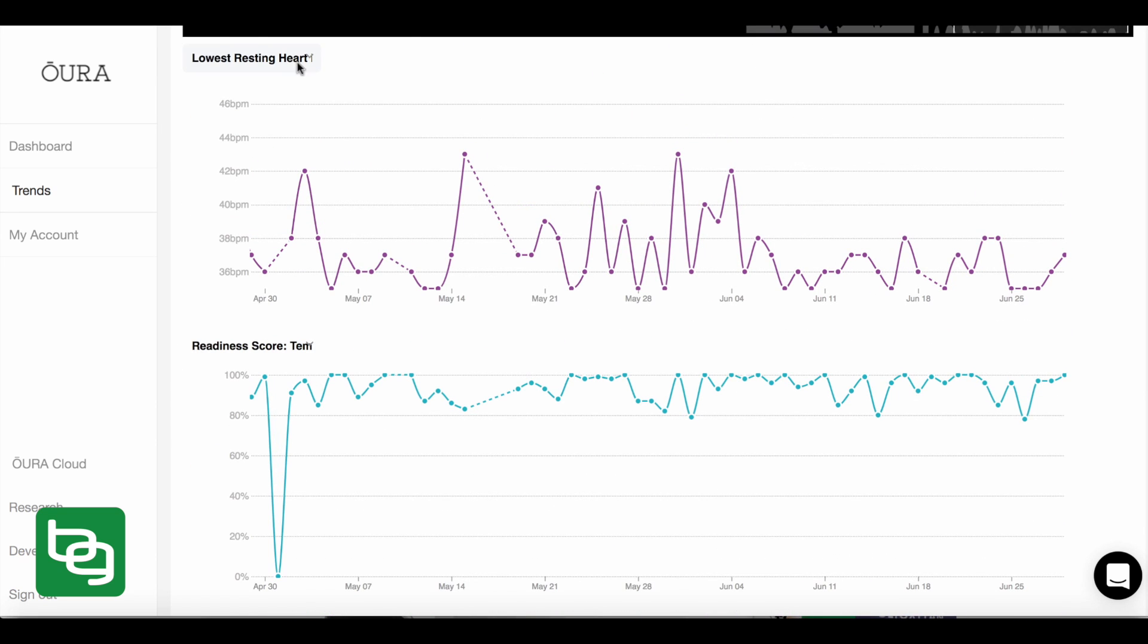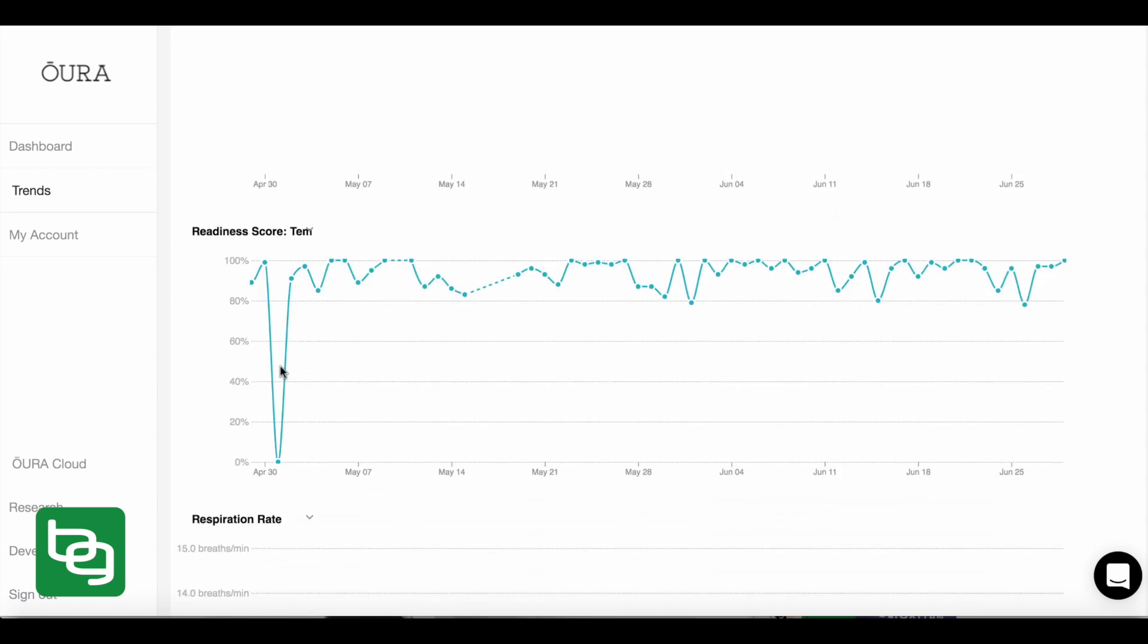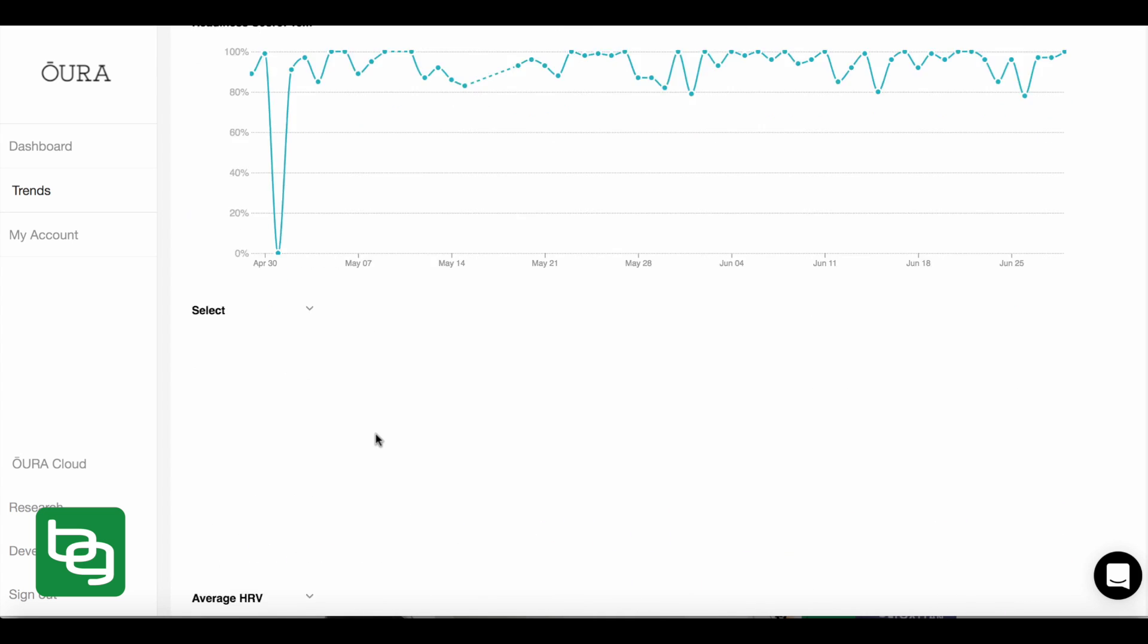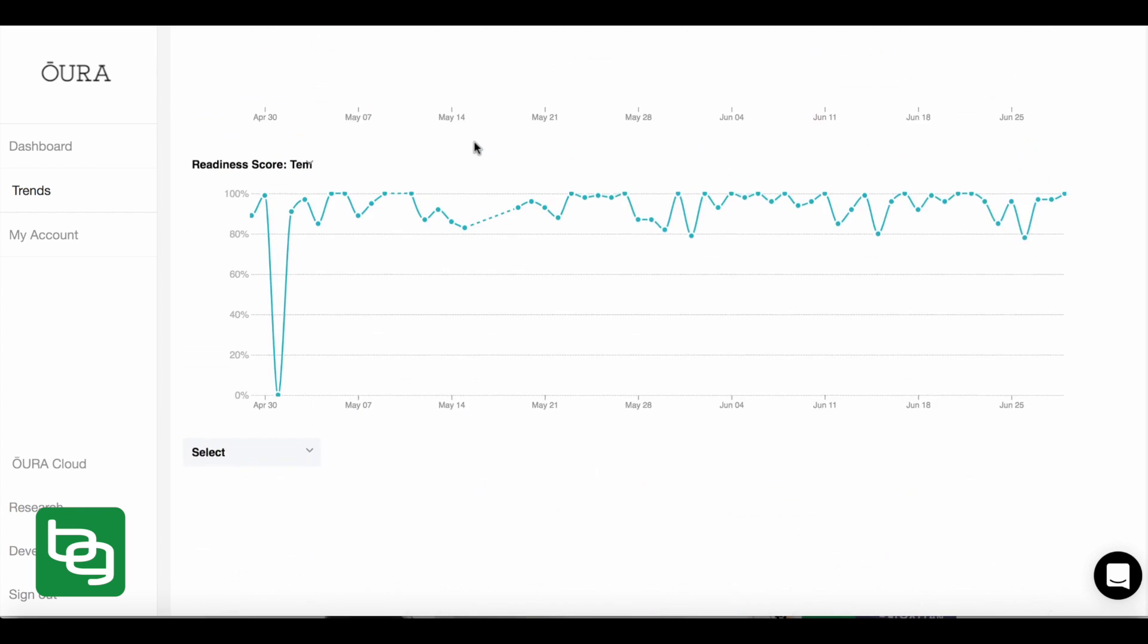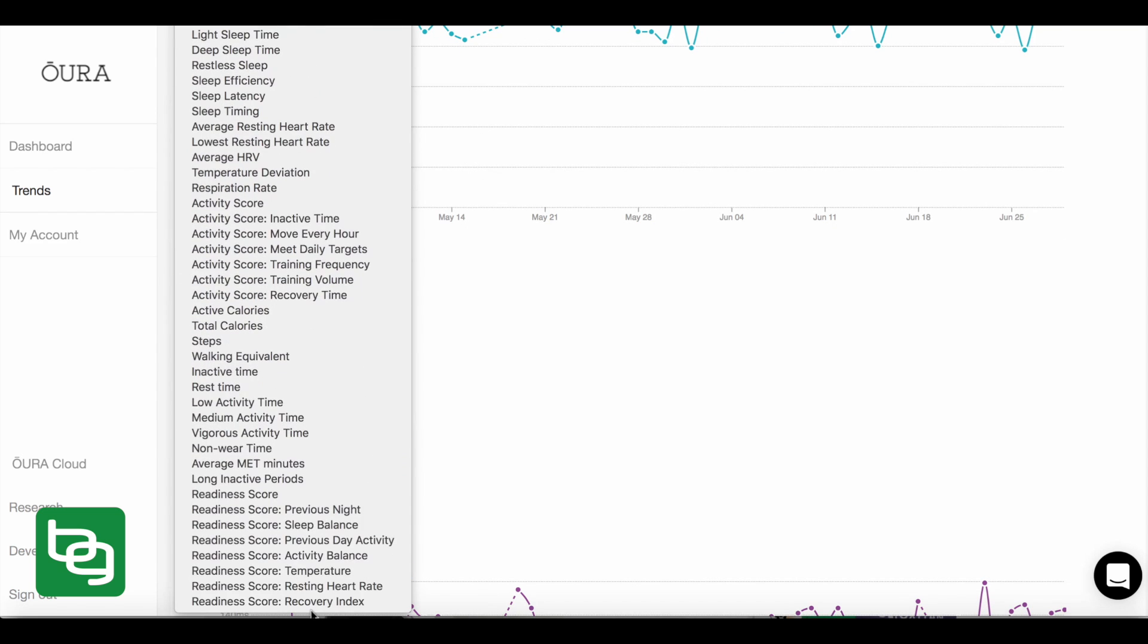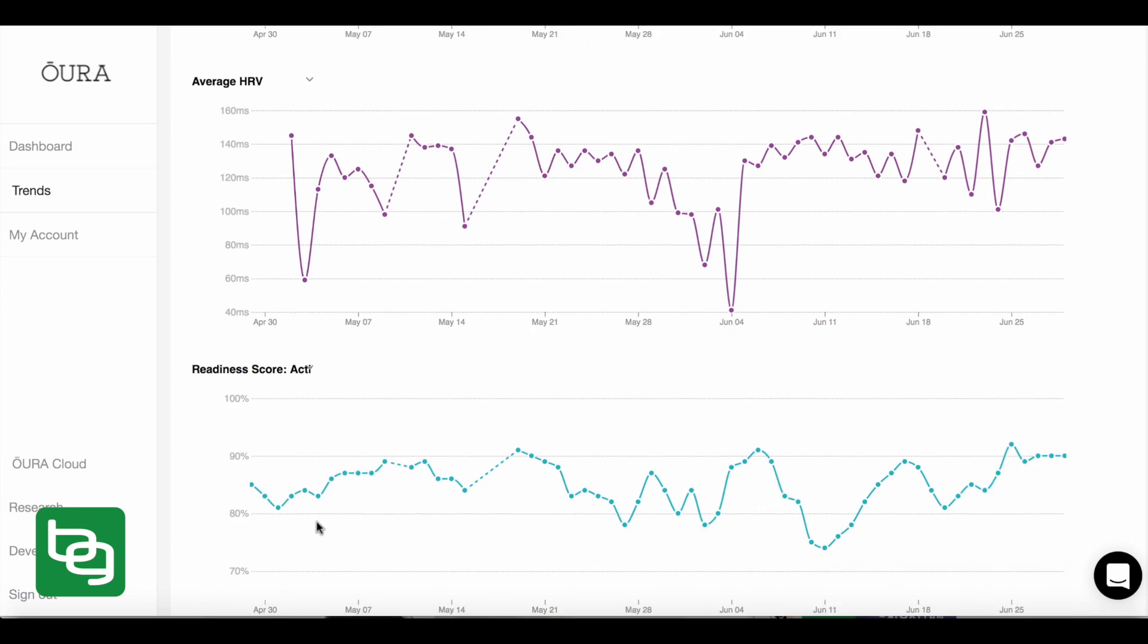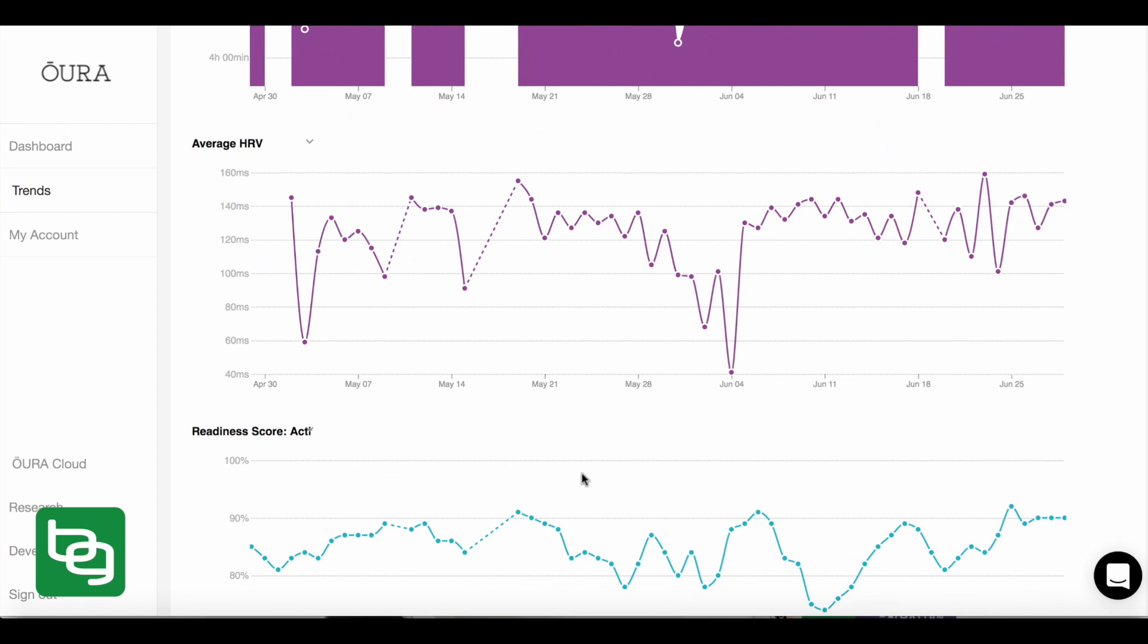For example, I could even correlate if I hide my resting heart rate graph here and I hide my respiration rate here. I could take a look at how my HRV corresponds to something like my temperature, right? Or any other measurement of my readiness score, let's say such as my activity balance. Boom. Okay. So we can see how the amount of activity that I get actually corresponds to my heart rate variability or corresponds to my total sleep time or any other parameter.